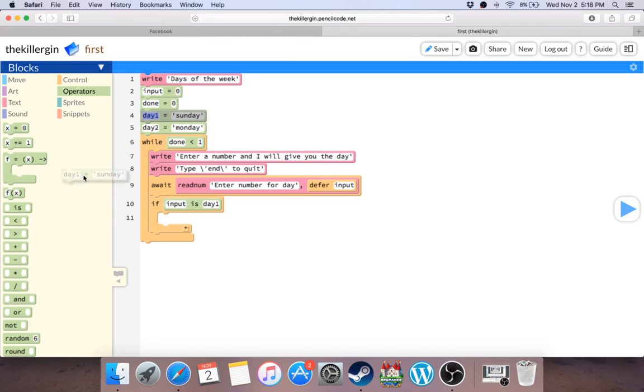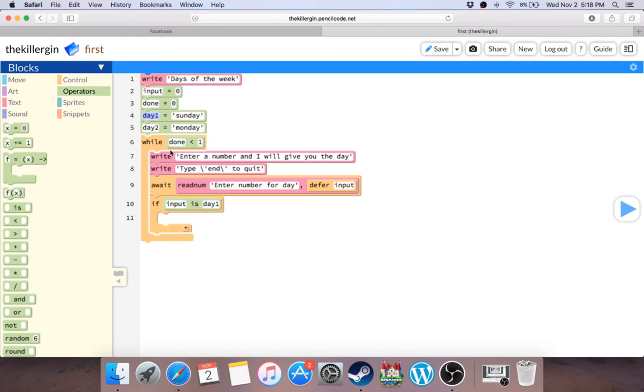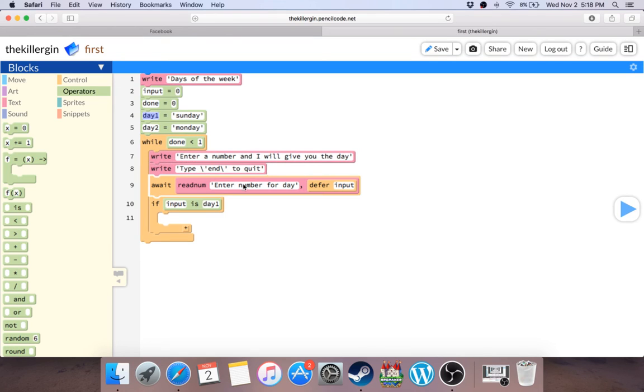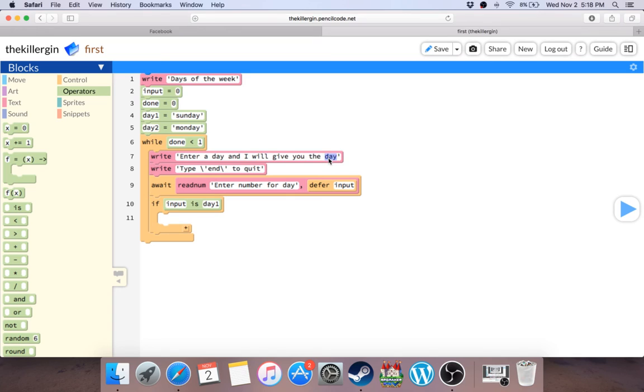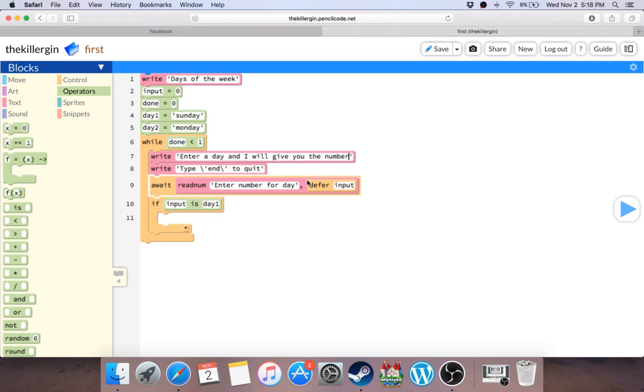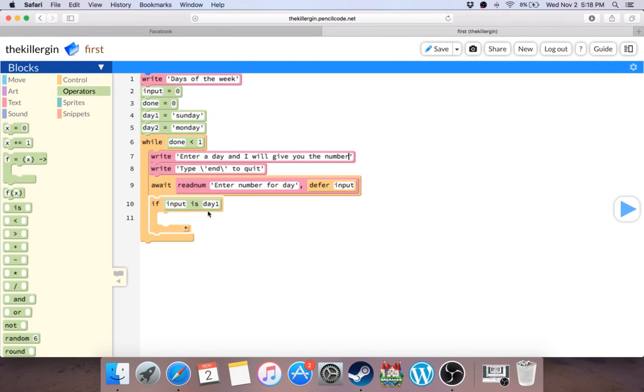I actually want to say that if input is, actually yeah, sorry my mistake. I'm just, my first take, I'm just gonna go, you know, as you go along you'll see the thought process. Enter a number. Actually, entering the number is not really that fun. Maybe I want to say you enter the day and I'll give you the number.